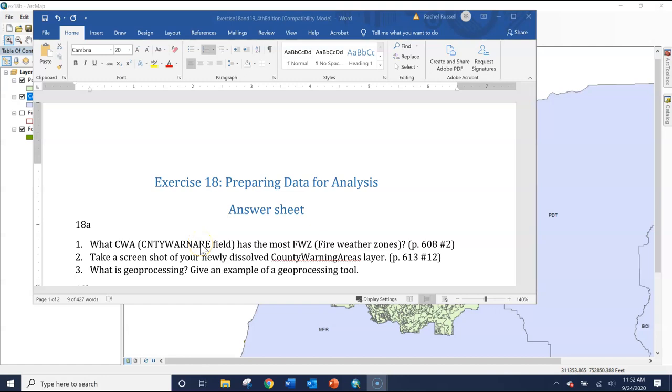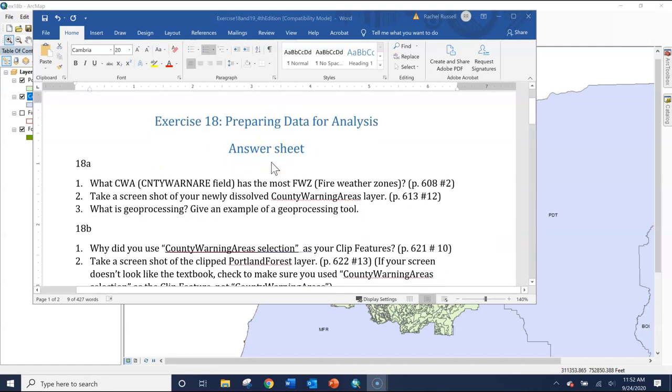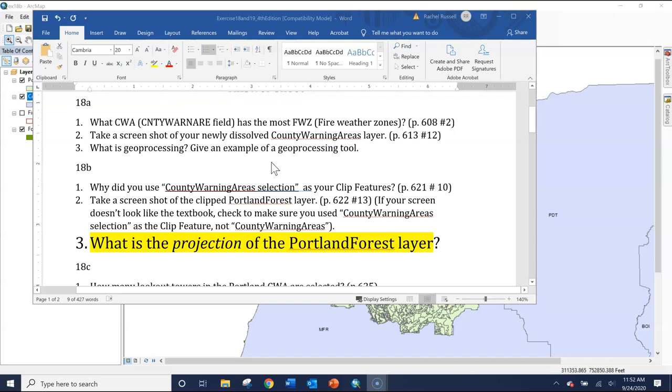Hi everyone. I noticed when I was grading exercise 18 and 19, there was a little bit of confusion over this question here in 18B. What is the projection of the Portland forest layer?